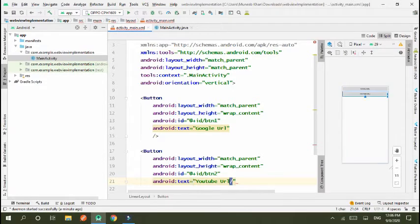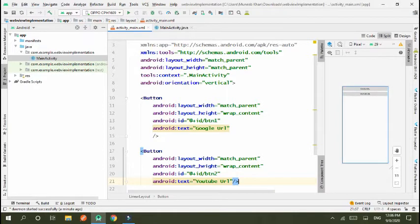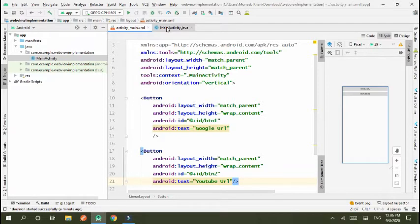I created two buttons. First button is Google URL where I send the Google address and second is YouTube URL where I send YouTube URL address.